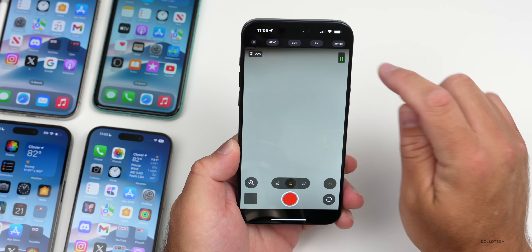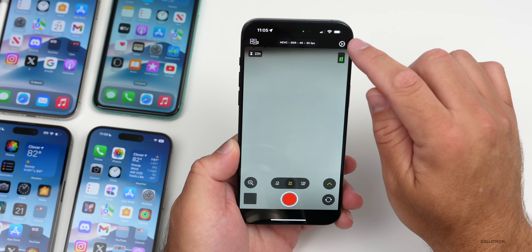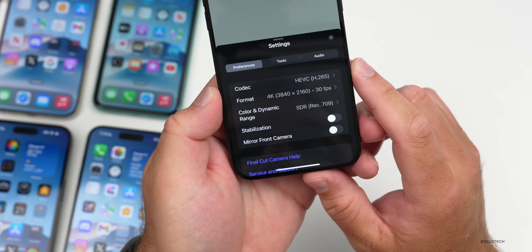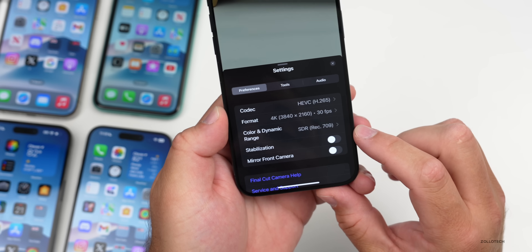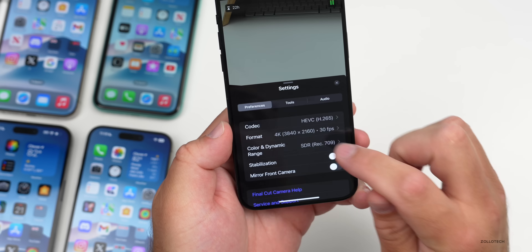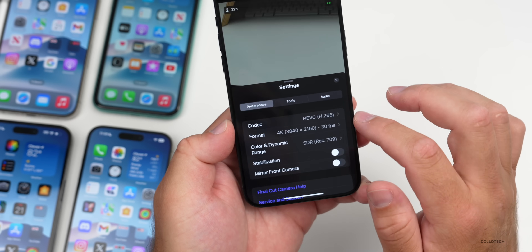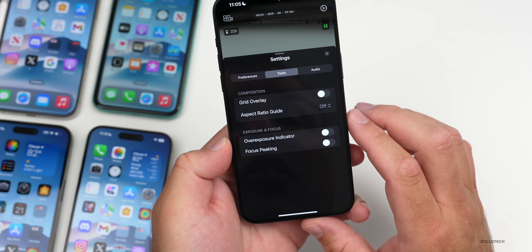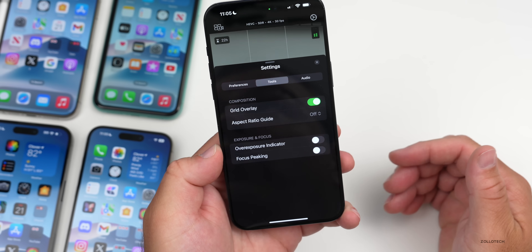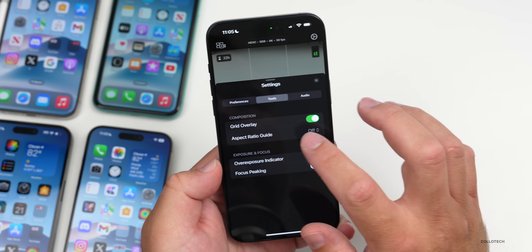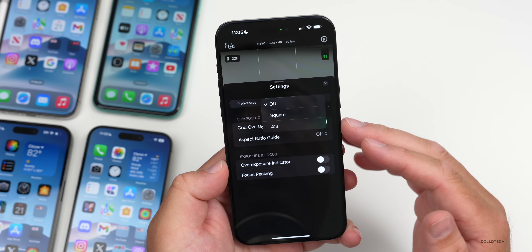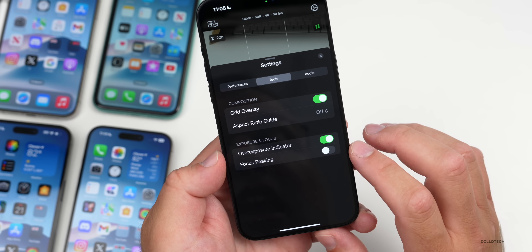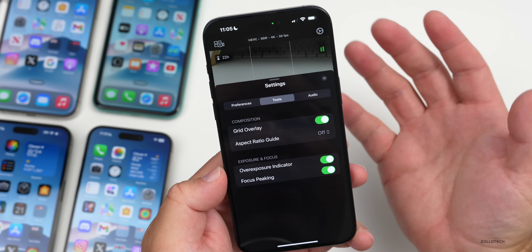We've got our audio levels here, which is great, and then a settings option in the upper right showing all of that same information: stabilization, mirror front camera, color, and dynamic range. If we scroll down you've got additional help and support. Going into Tools, you can see a grid overlay — maybe you want the rule of thirds grid, which I typically do — and then an aspect ratio option for four-by-three or square.